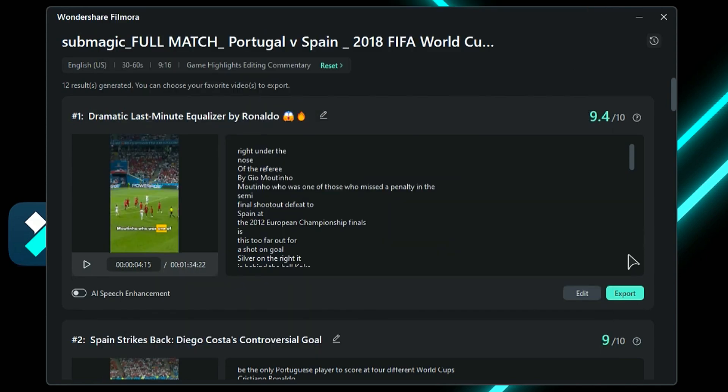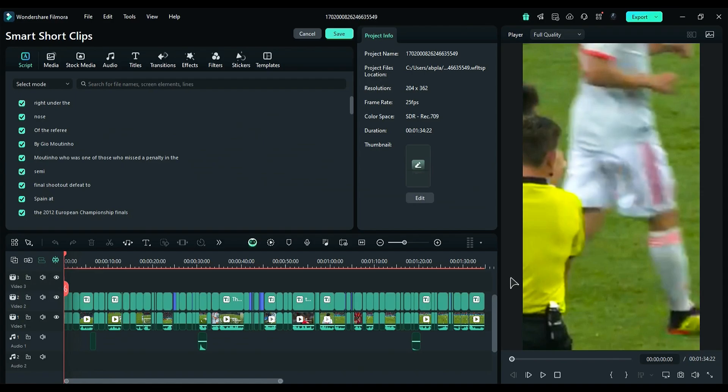Next, if you want to edit your short further, click on Edit and it will take you to the main timeline where you can edit your short further in your style.